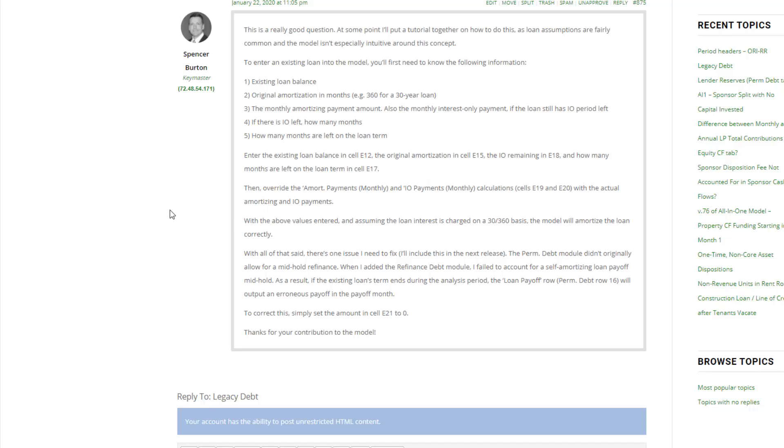But in this particular question the scenario was the individual was acquiring a property that had existing debt and for whatever reason it didn't make sense to pay off that debt. It made more sense to assume the debt and assume the terms that come with that debt.